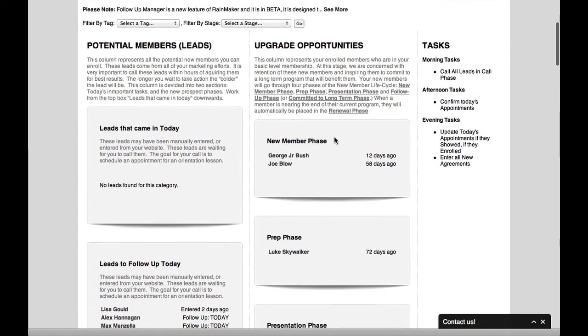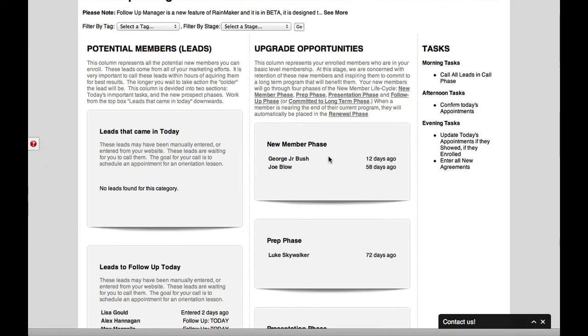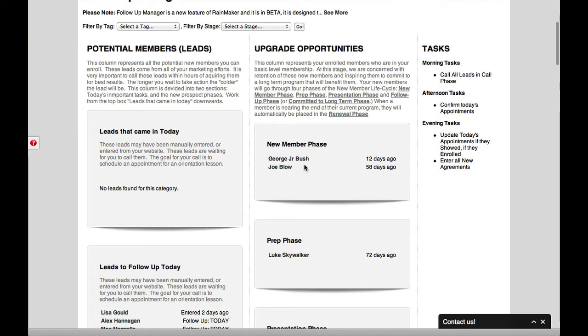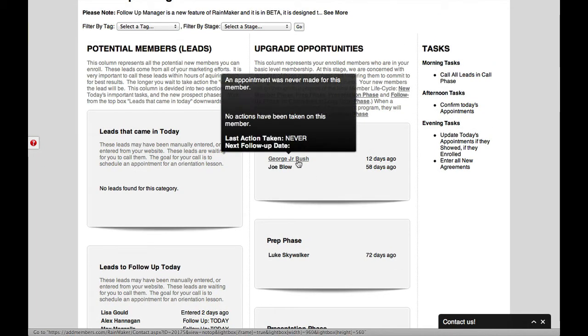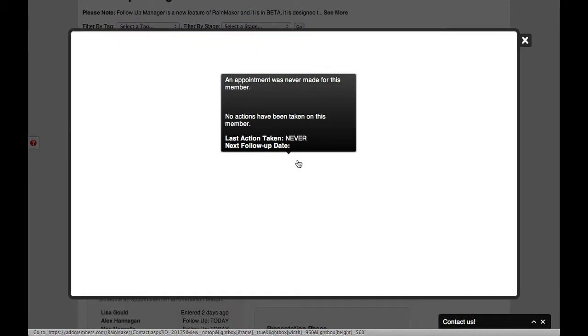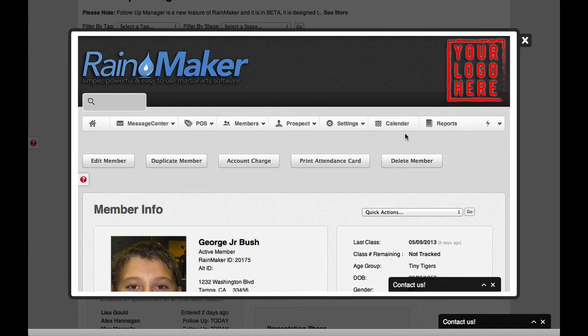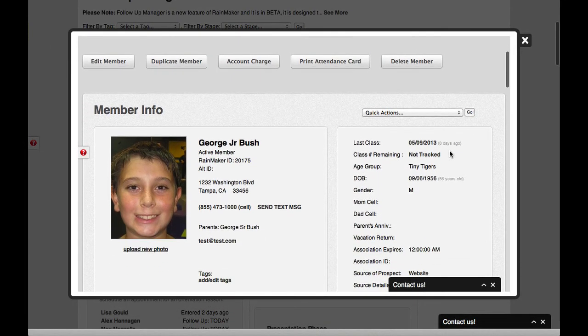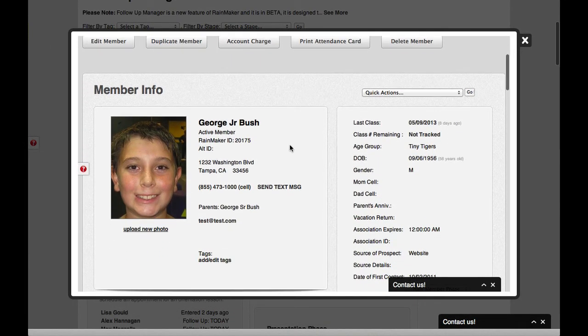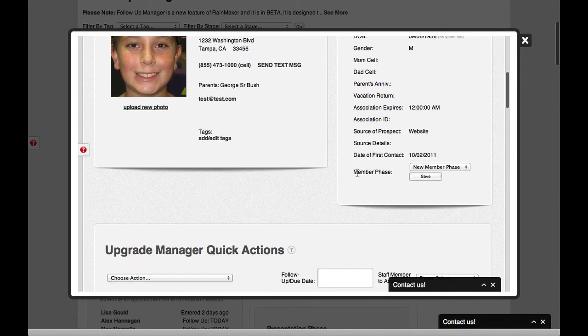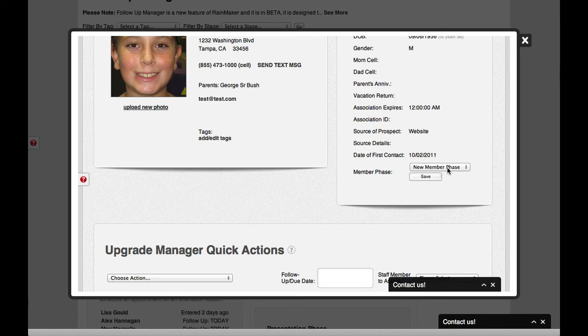And as we go up here, let's see here, George Bush Jr. here, if we mouse over him, you will see that it gives you a little bit of details of what's happened so far. So as we click his name, up pops George Bush Jr. here with all the information that he needs. And you can see that right here in the phases, he's a new member phase.